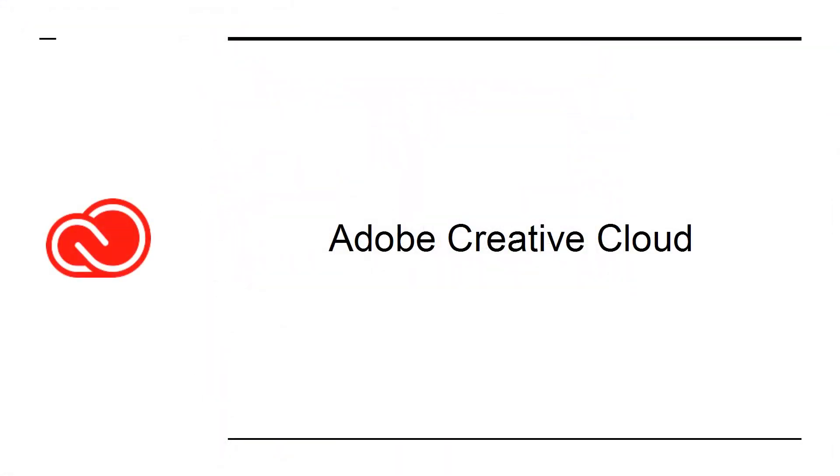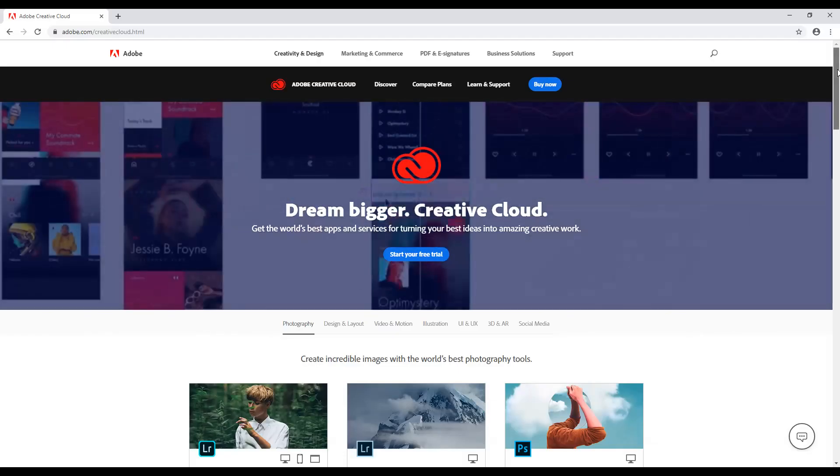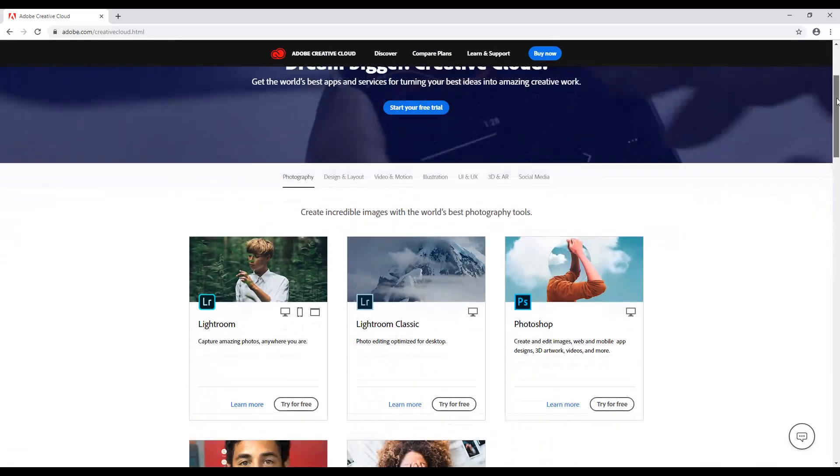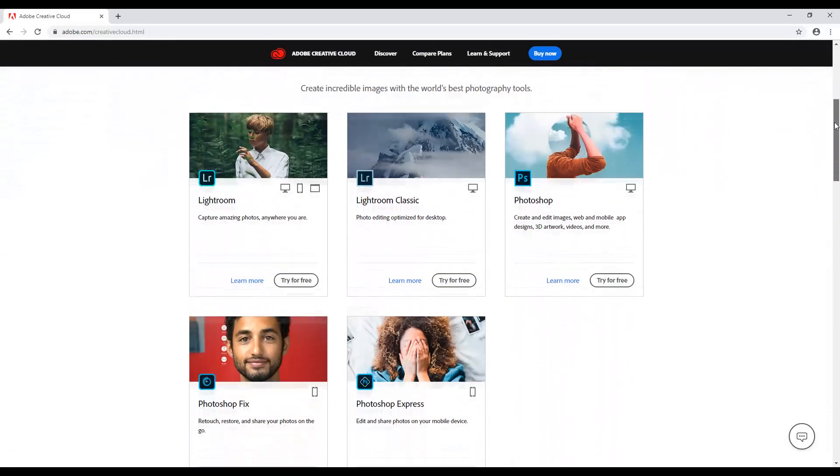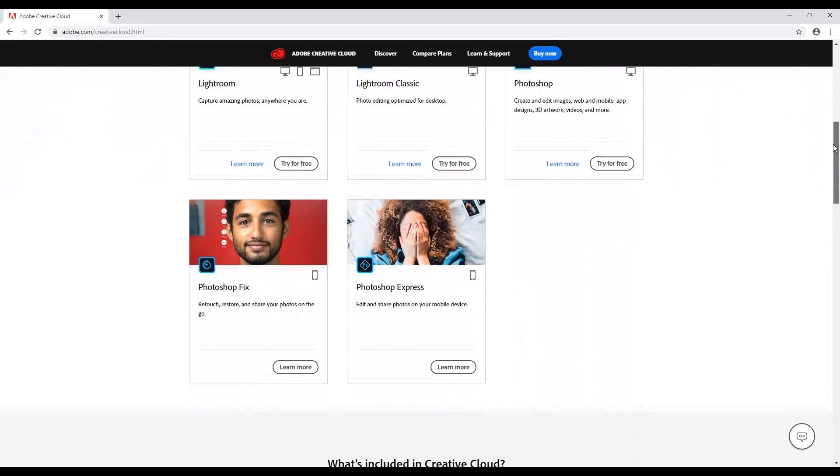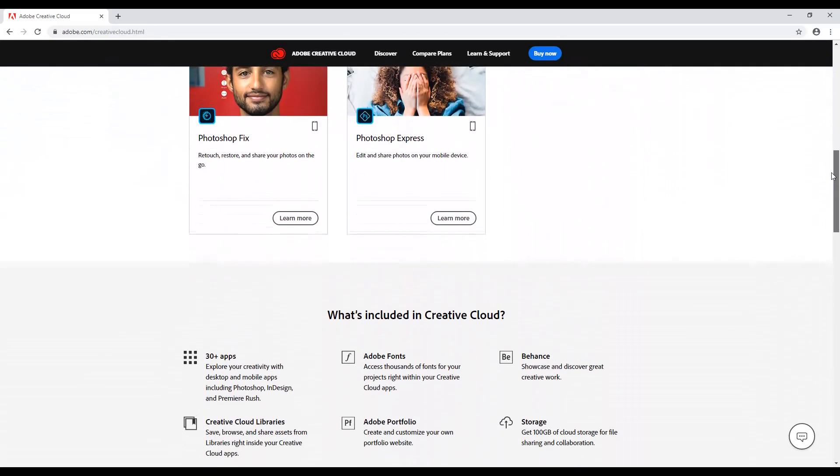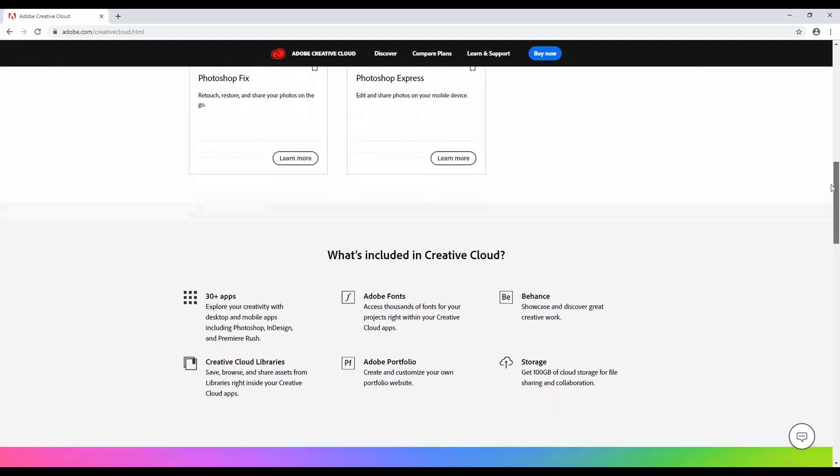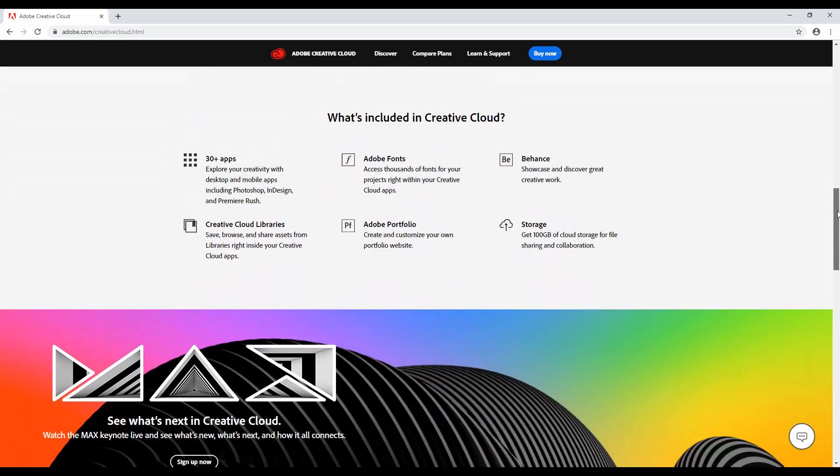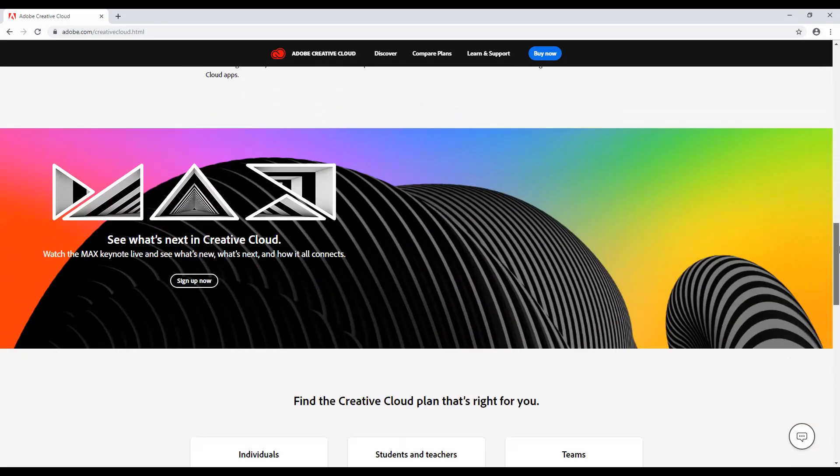Adobe Creative Cloud is a suite of apps from Adobe. These include the likes of Illustrator, Premiere Pro, and Photoshop. Simply put, unless you are a Mac user, there is no excuse for not paying for this bundle. Why?